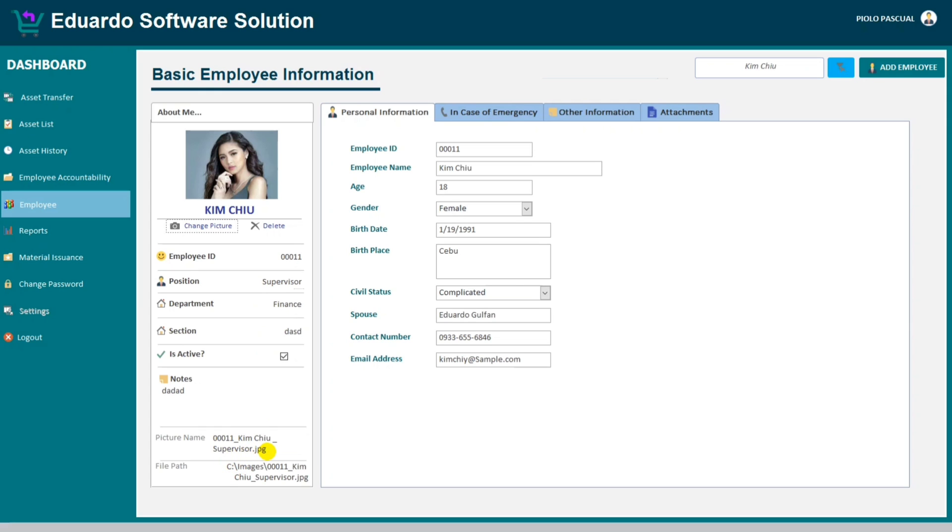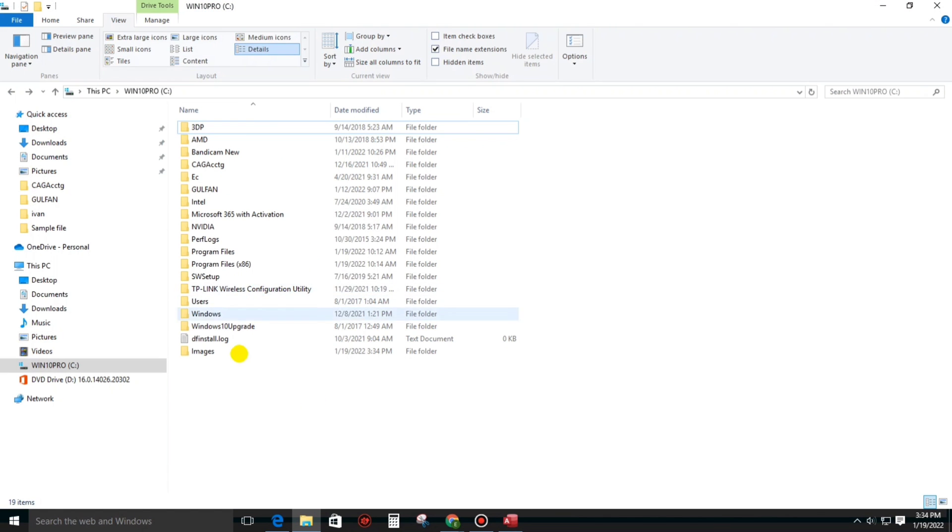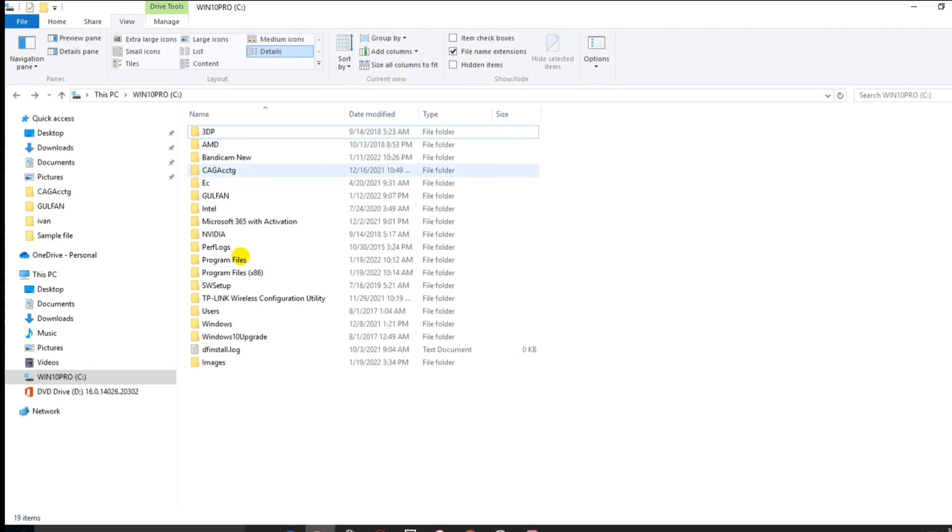And the file path is shown here. So now let's try to go to drive C.